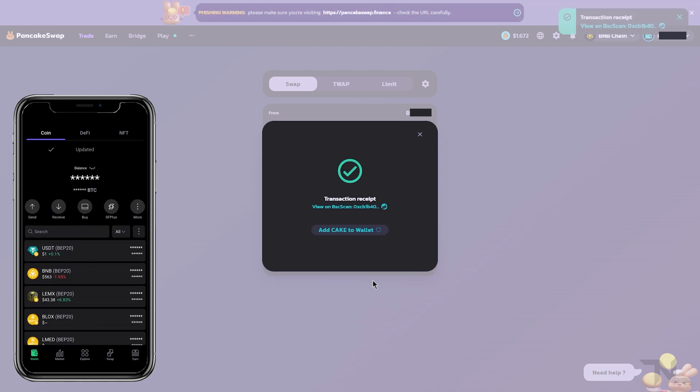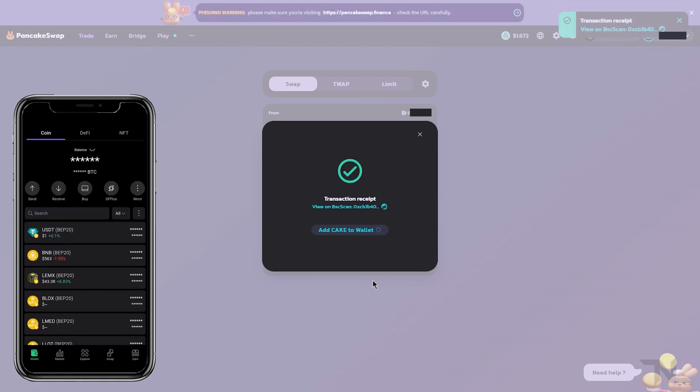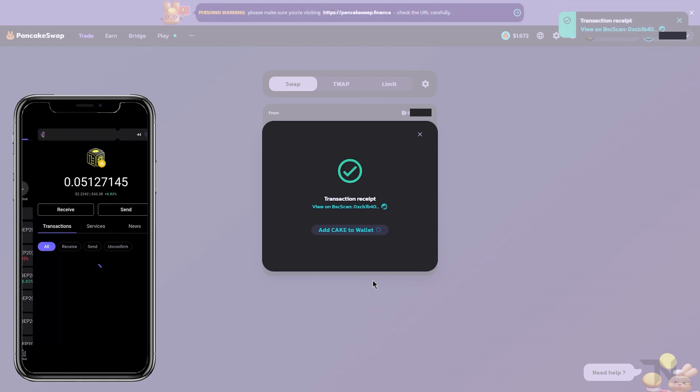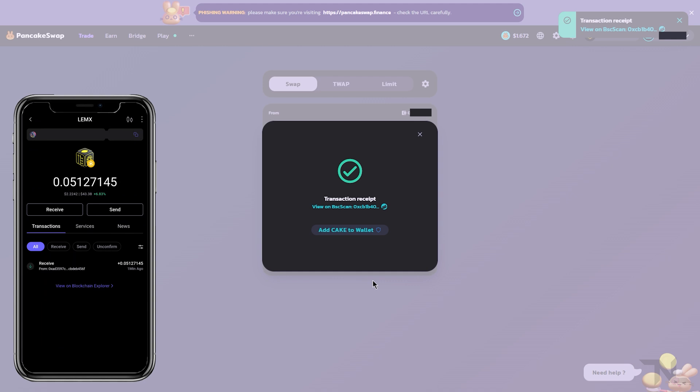So once again guys, this is how you swap for Lemmix token. Thank you guys for watching, I'll see you in the next video.